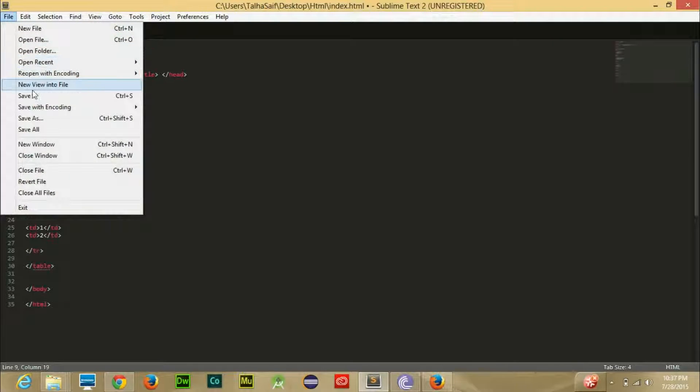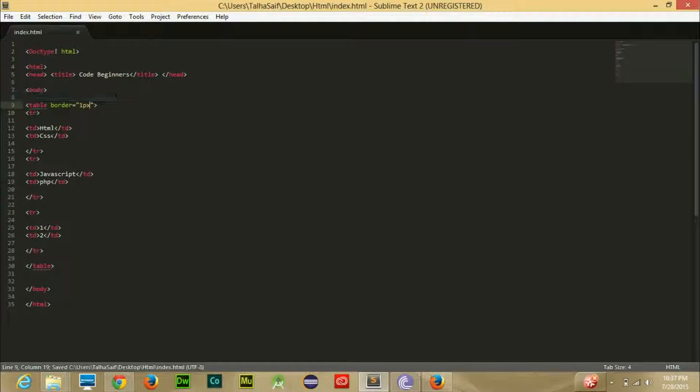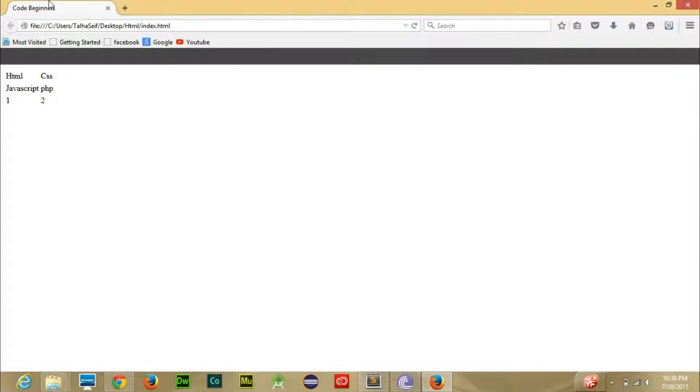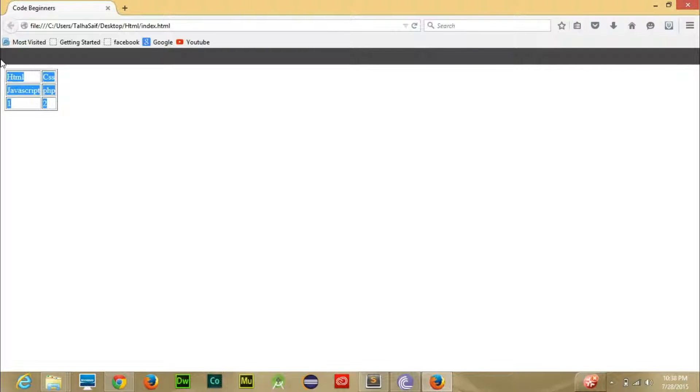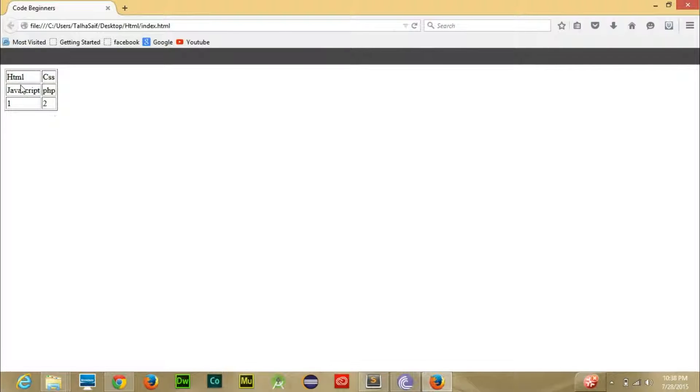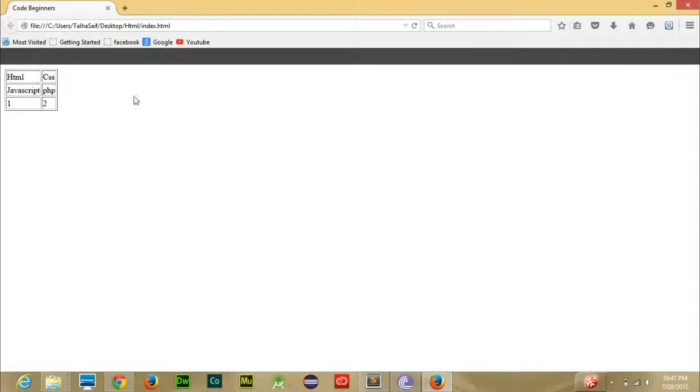Now if we save it and let's run our code here, you can see that all the changes have been applied and the table appears here.